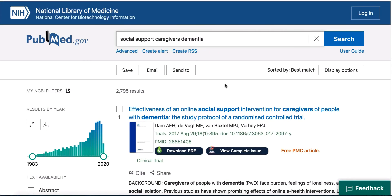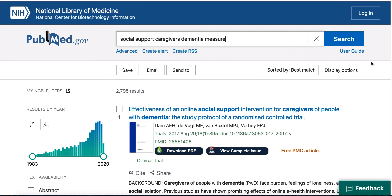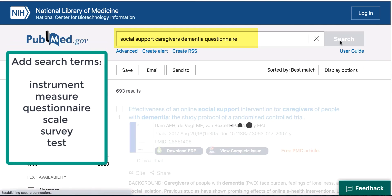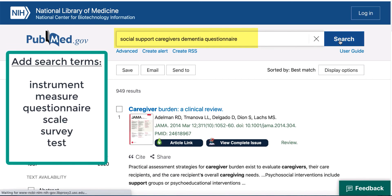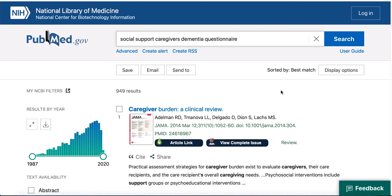Not all literature databases have special filters to help you locate research instruments, but you can include search terms to help you narrow your search results. For example, in PubMed, try adding terms such as measure, instrument, questionnaire, survey, test, scale, and other terms for research instrument to your search. This technique will work in other databases as well.